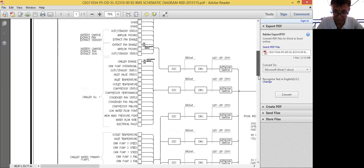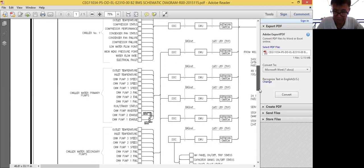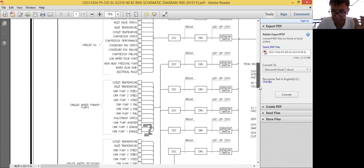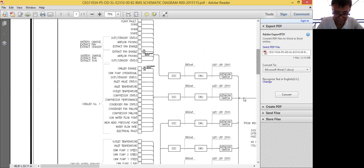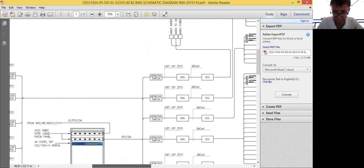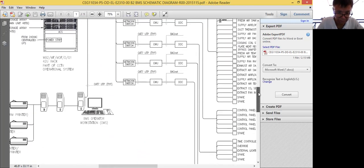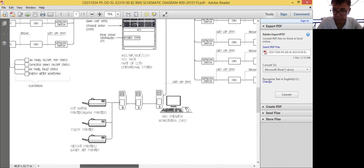From this IFC, a BMS engineer will be able to have an idea of how he's going to configure the project. This is one of the projects that I handled.